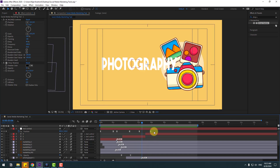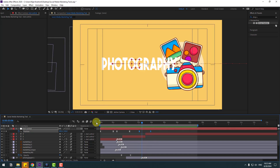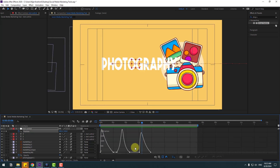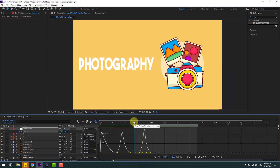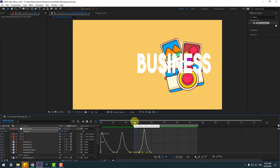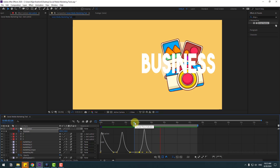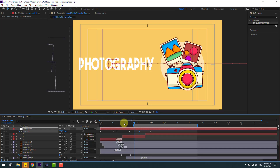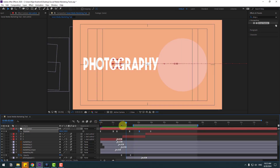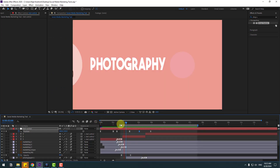Select two keyframes, go to the Graph Editor, select the graph and make it smooth. Nice, very good. Back to keyframes and let's check the timing again.